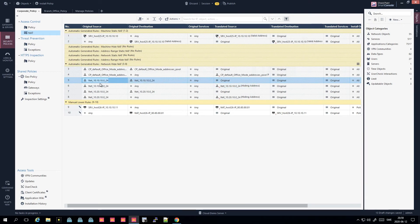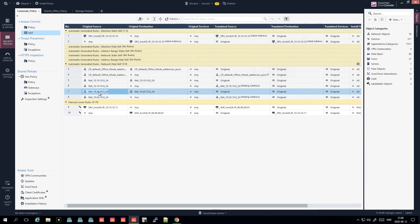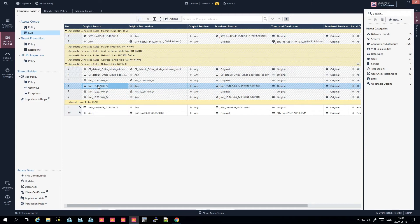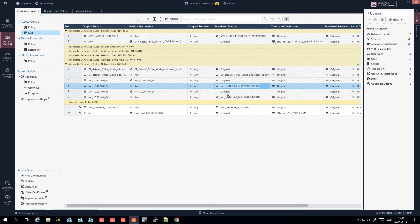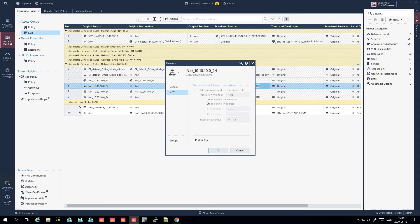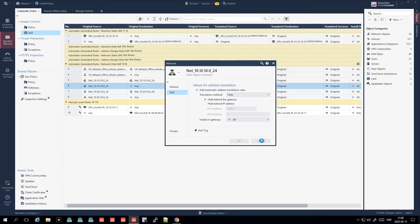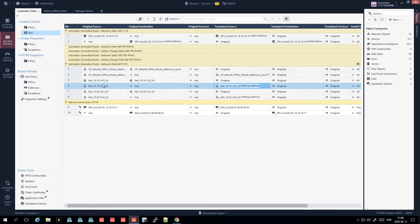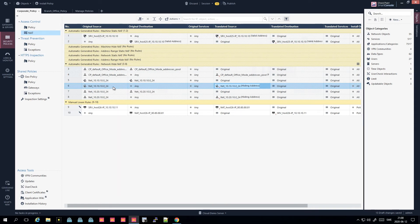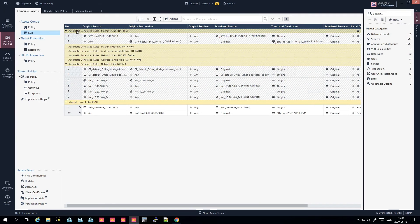If traffic from the 10.10 network goes to the 10.20 network, the destination matches 'any' and gets hide-NATted behind the gateway - which will break your network. To avoid this, you need to place a manual NAT rule above these hide NAT rules saying: from the 10.10 network to the 10.20 network, keep the original source and original destination.